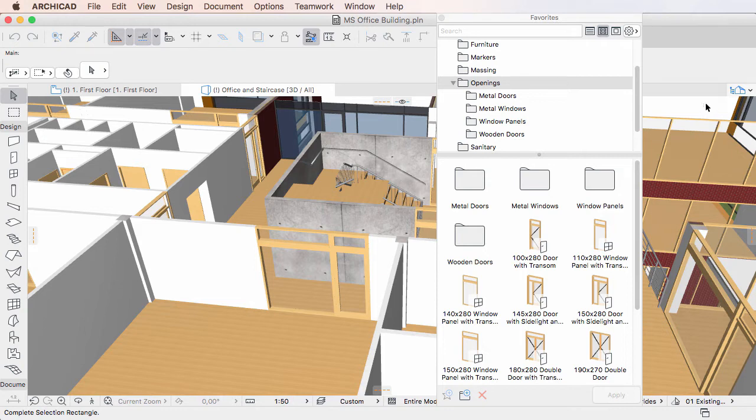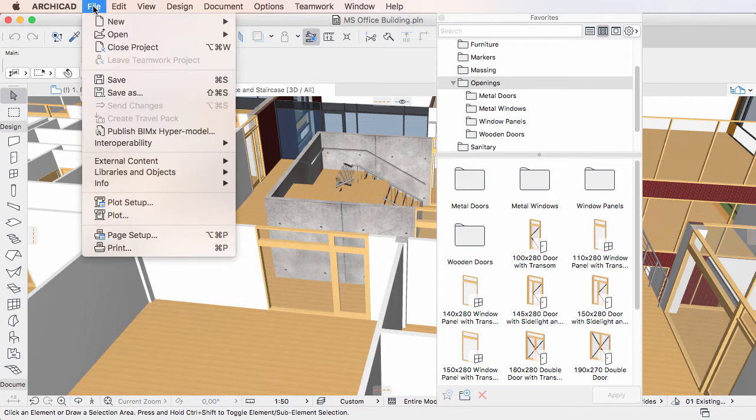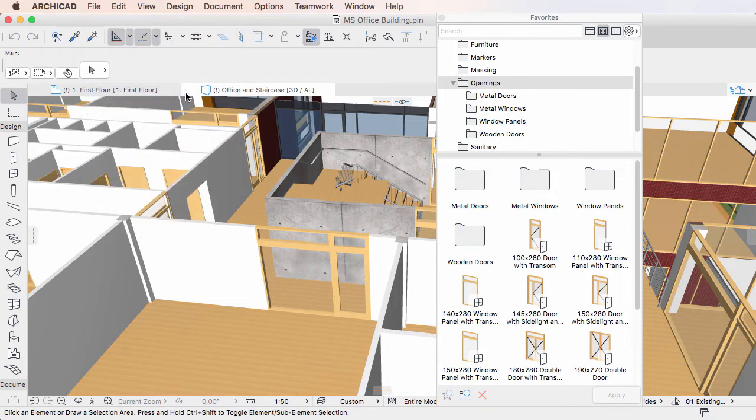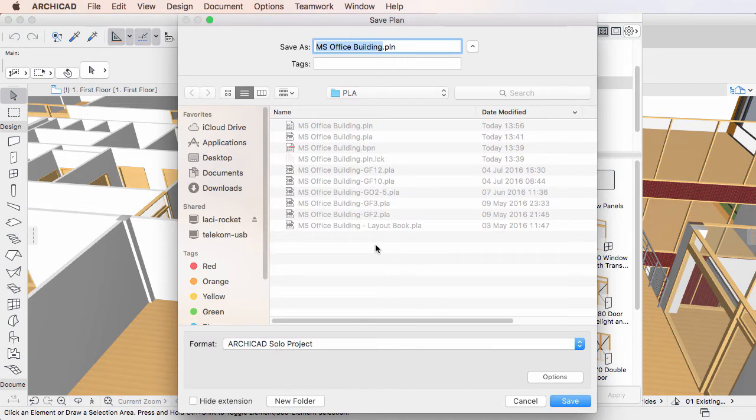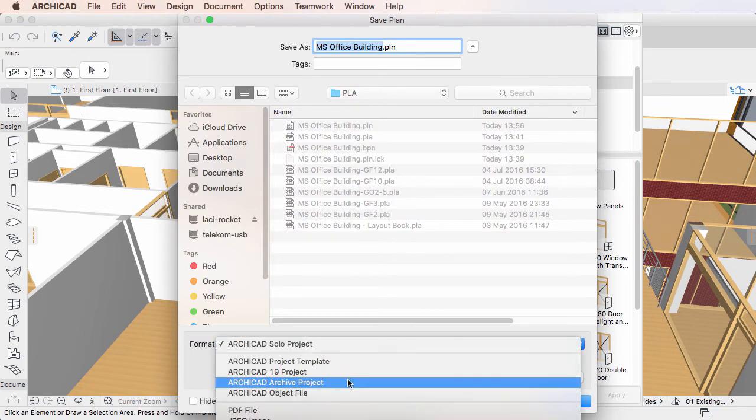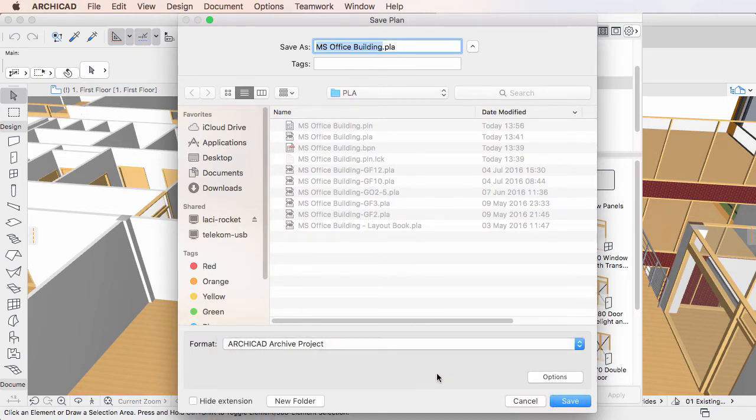Activate the File, Save As menu command. Select ARCHICAD Archive Project for file format and click the Options button.